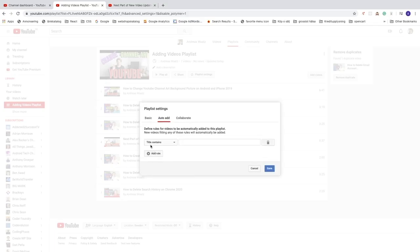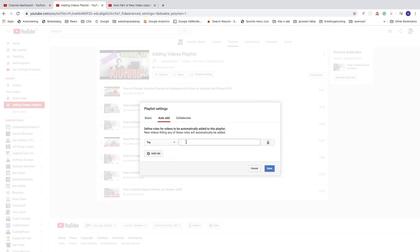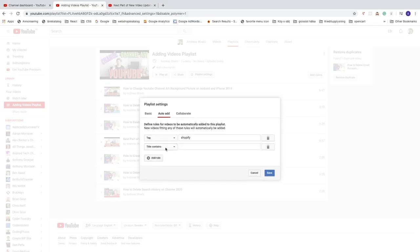You can choose rules like 'Title Contains' a word, 'Description Contains', or a tag. So if you have tags for different videos, you can add a tag here. For example, let's say I want to add the tag 'Shopify' — now when we upload a video with this tag, it will automatically be added to this YouTube playlist. You can add more rules like title contains, description contains, and so on.